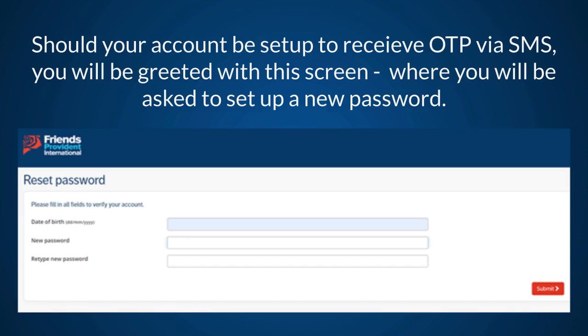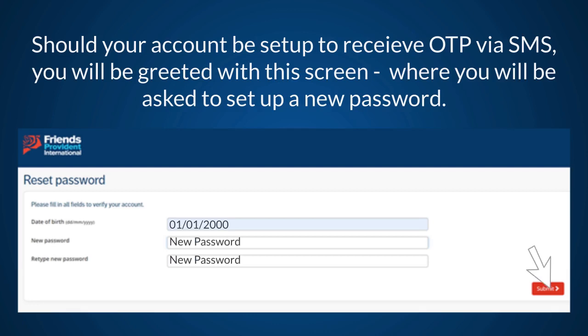Here you will be asked to input your date of birth, your new password, and to retype your new password. Then click Submit.